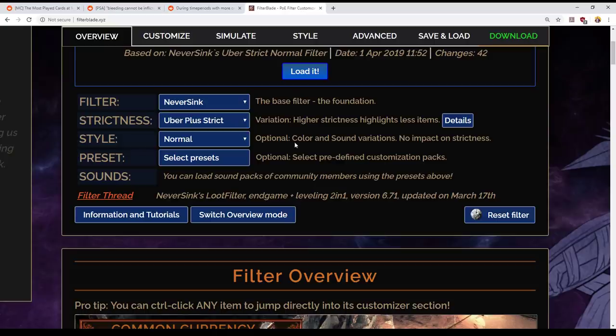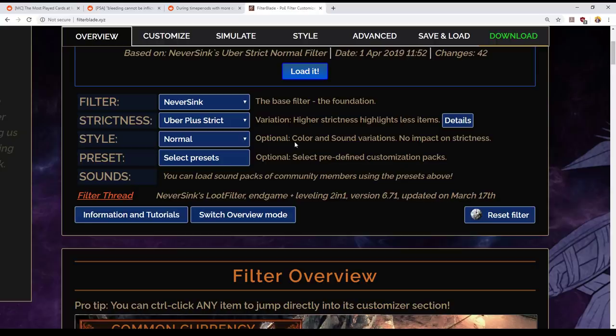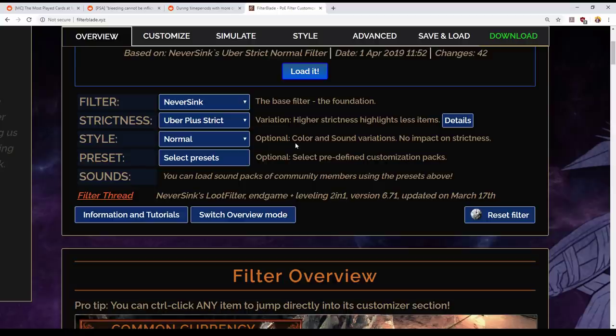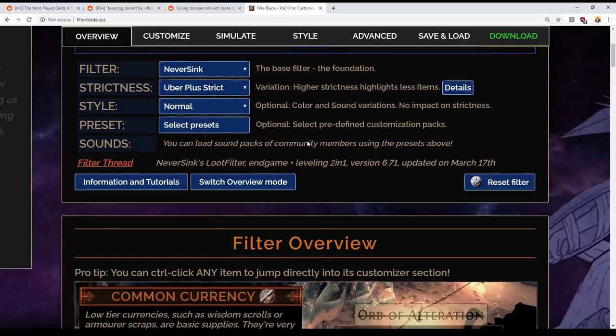My strategy for acquiring wisdom scrolls, portal scrolls, et cetera, for personal use, and people have different approaches on this, but my first strategy for them is to just whenever you have a loot explosion, this can be the end of a memory in Synthesis League, it can be at the end of an Alva Incursion, anything like that where the game concentrates a whole lot of loot in one place. And the Delve Mine's particularly good for this. At that point, I will hold alt to overrule my filter and I will pick up those currencies. I find that I get enough that way.